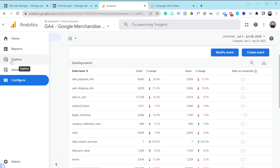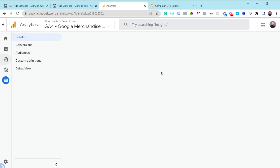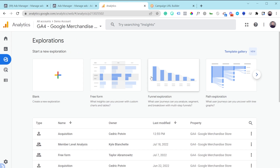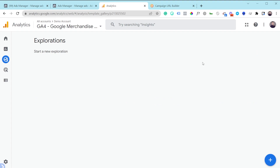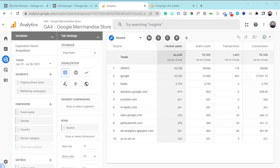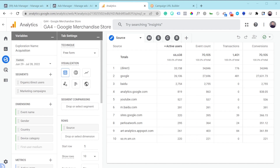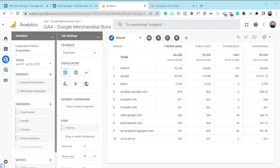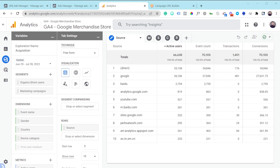Now I'll hit Explore and use a cool template GA4 provides. I'll click Template Gallery, scroll to the bottom, and select the Acquisition report. I'll give you a tour of this dashboard and show you my recommendations for how to use it specifically for analyzing Facebook ads.